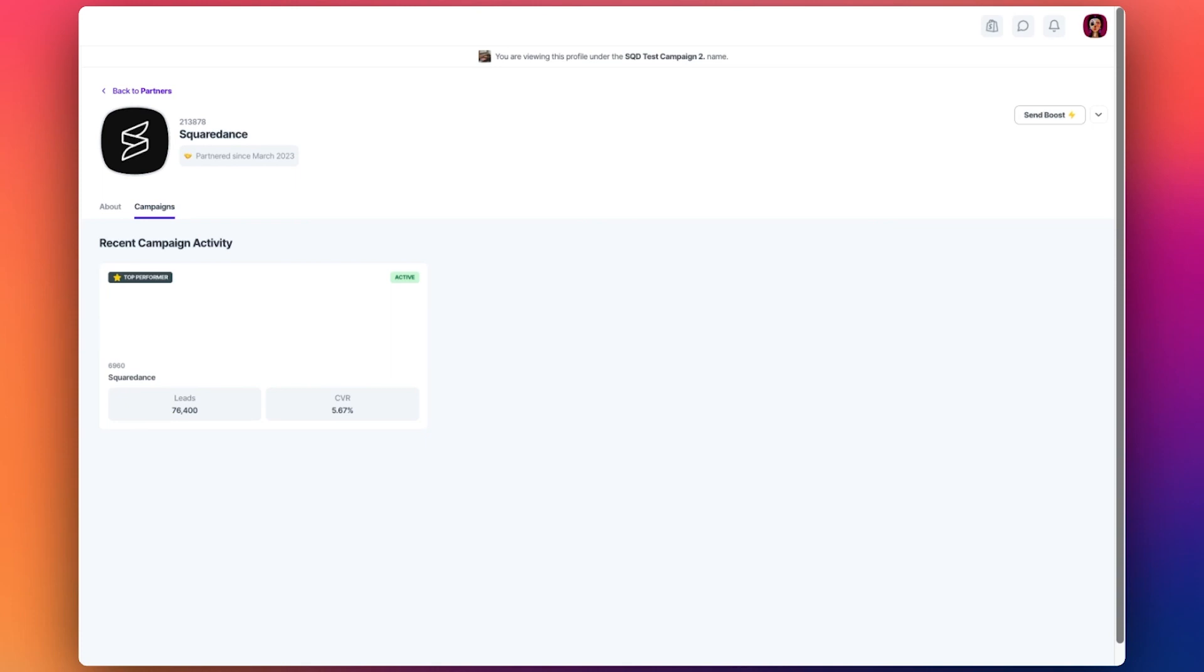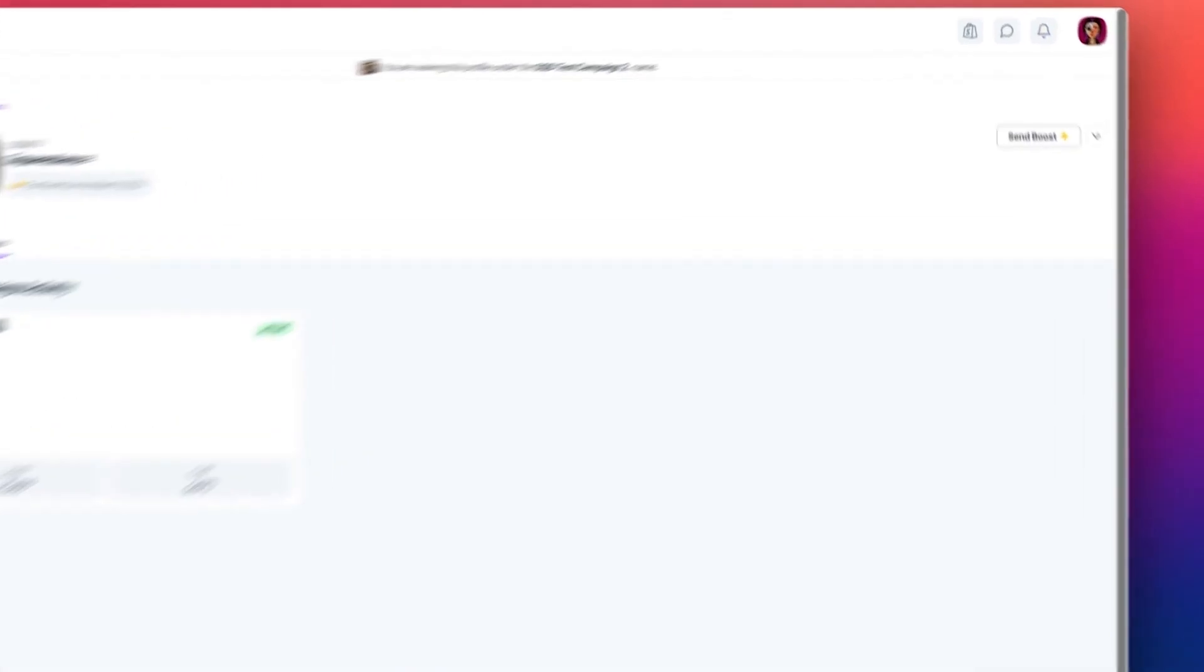Partners can access and update the partner profile by clicking the profile image in the top right of the platform.